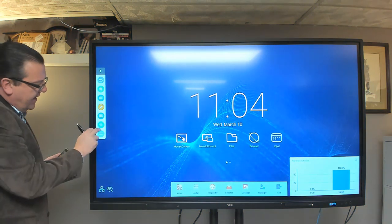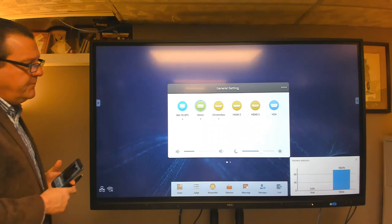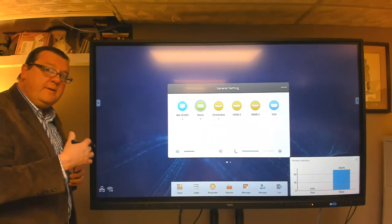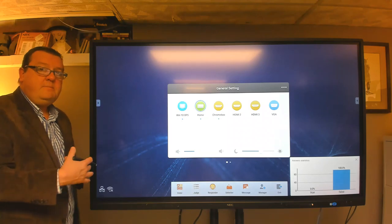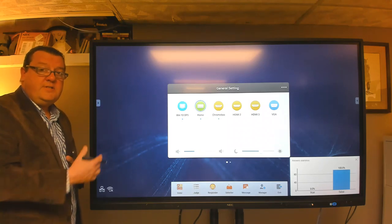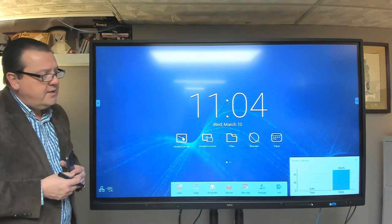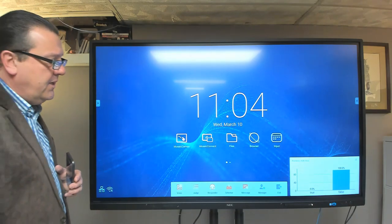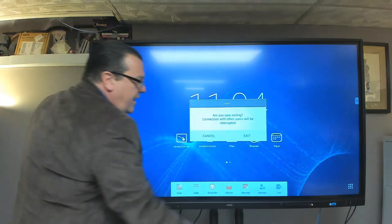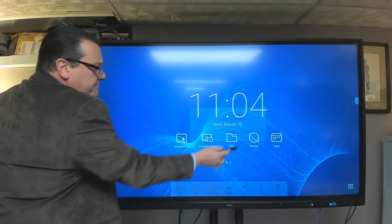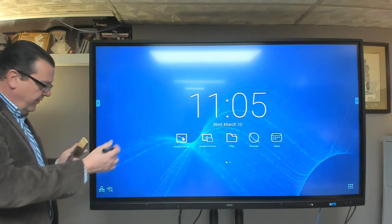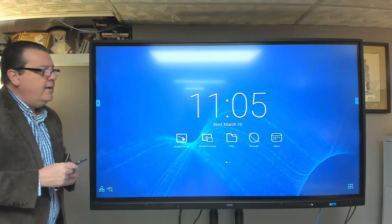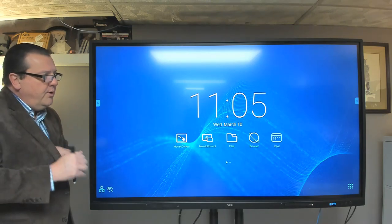Last but not least, the last button at the bottom is the input select button. So we have the ability to bring different devices into the CB series and control them from the CB series. And I'll show you an example of that once we get to the end. Let me go ahead and close out my application here. And then there we go. So that's the overview of the functionality and the navigation of the CB board.